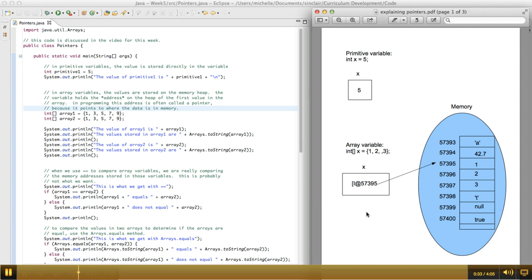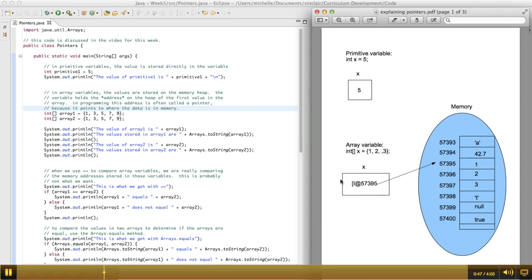When we create an array, it's a different sort of thing. When we create an array, it allocates enough space in memory to hold all of the items in the array, which in this case is three items. We put them in memory, and then we create a local variable that's called x, but inside x,